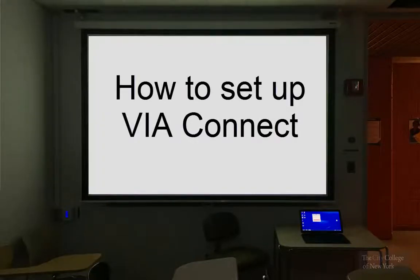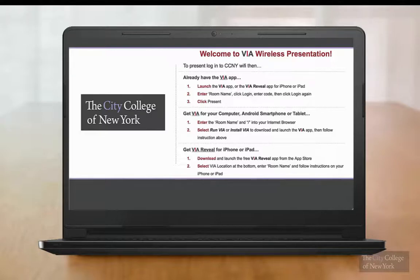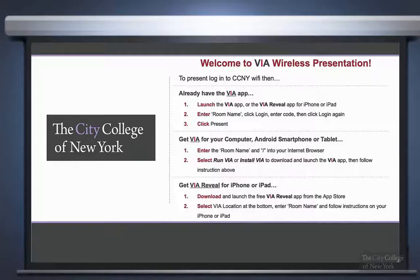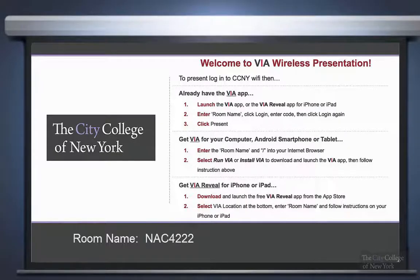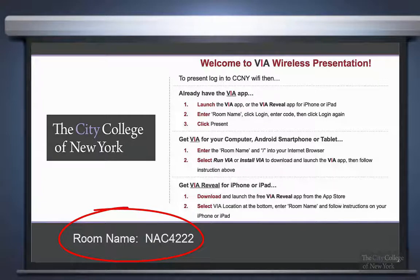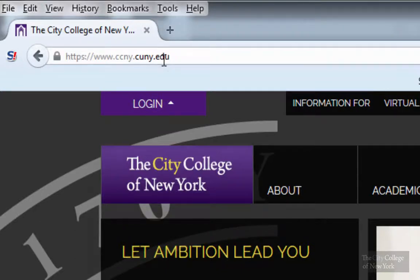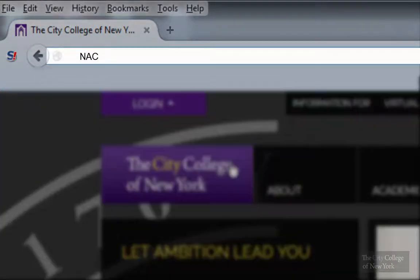In this tutorial I will show you how to set up VIA Connect so that you can present your content from your computer to be displayed on screen. The first step: open up a web browser and enter the smart classroom room location, which you will find on the bottom left of the screen. When you open up the browser, enter the room number followed by a forward slash.